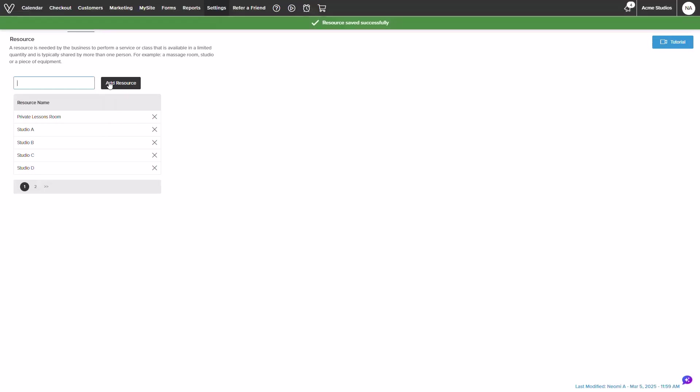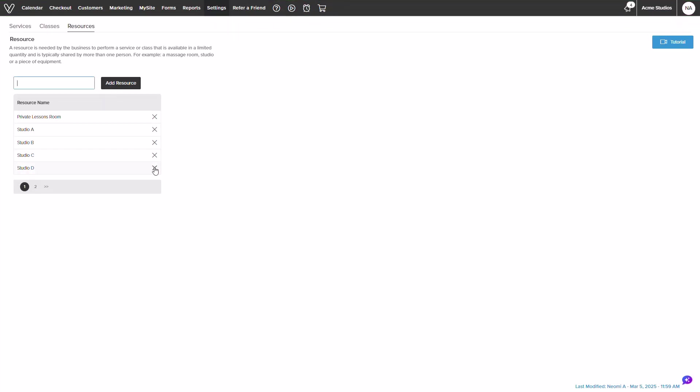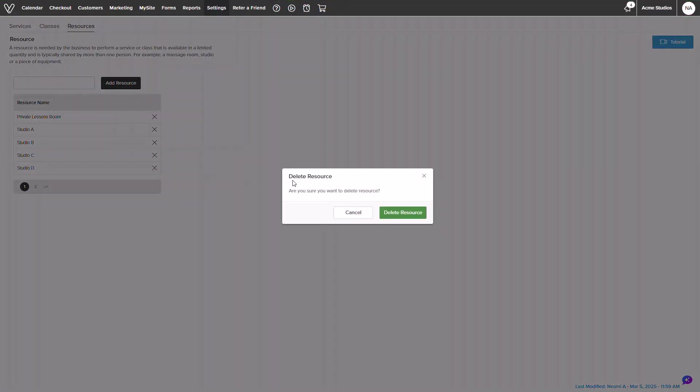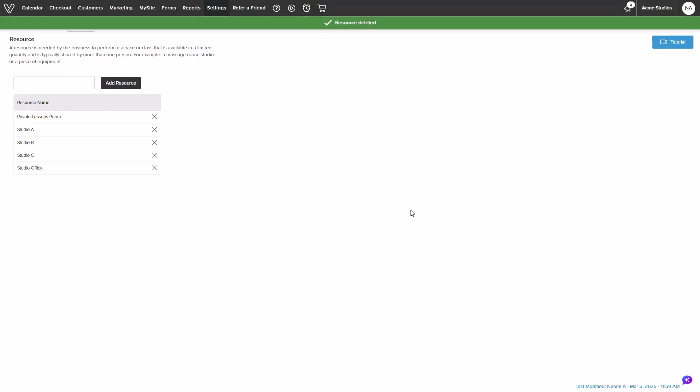If needed, you can also delete resources from this screen. Keep in mind that you would still need to assign them into your service like I had done previously to the consultation service.